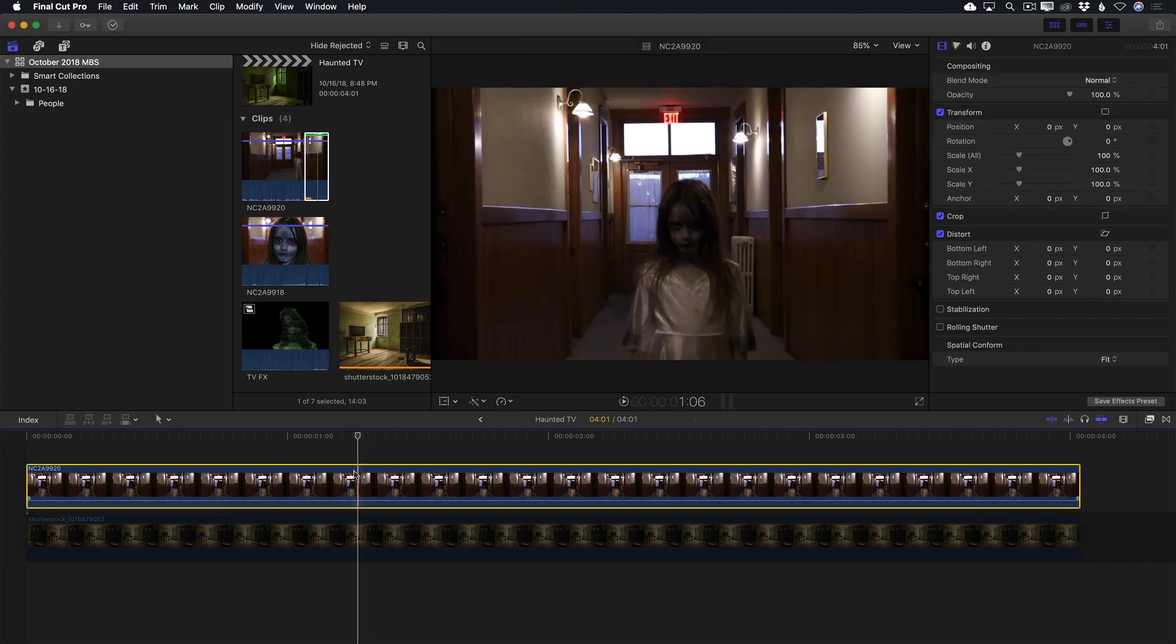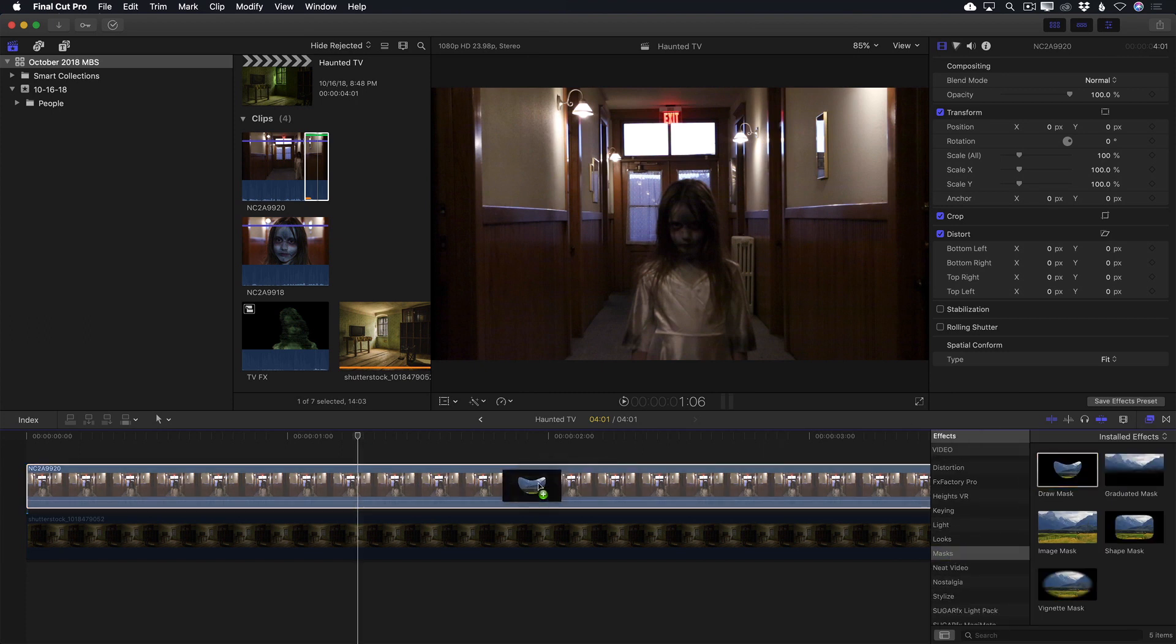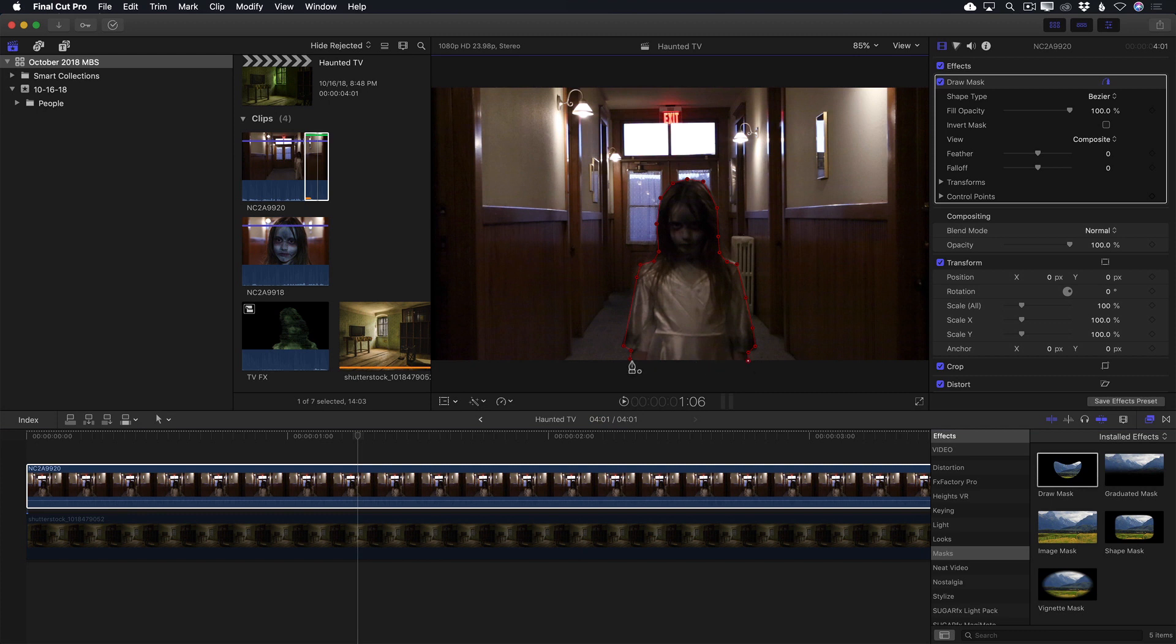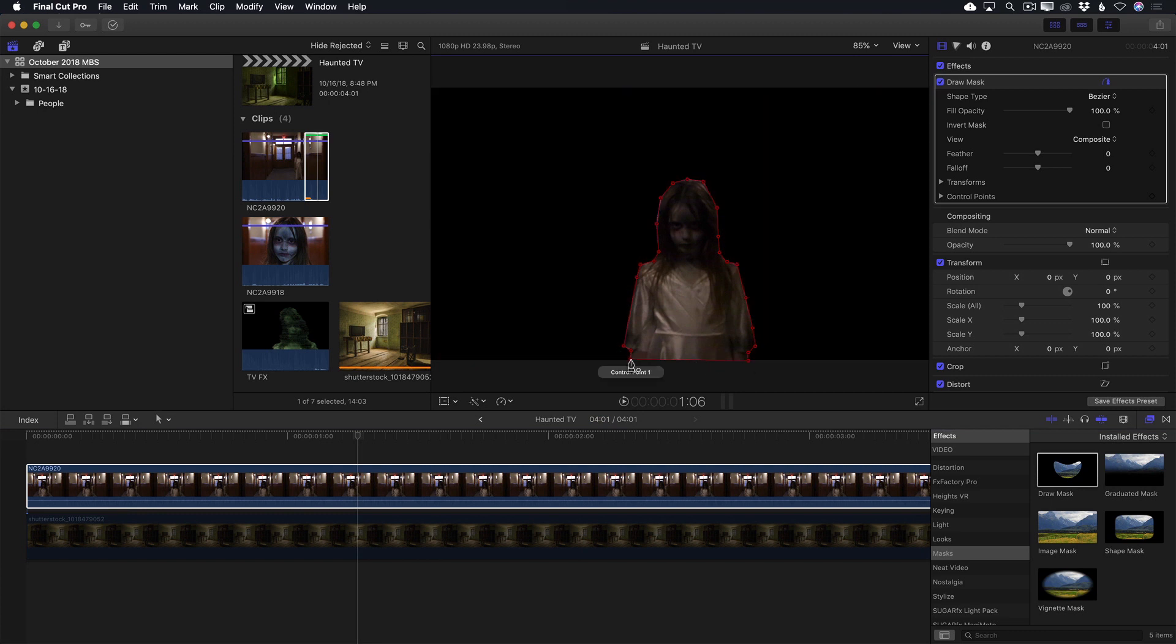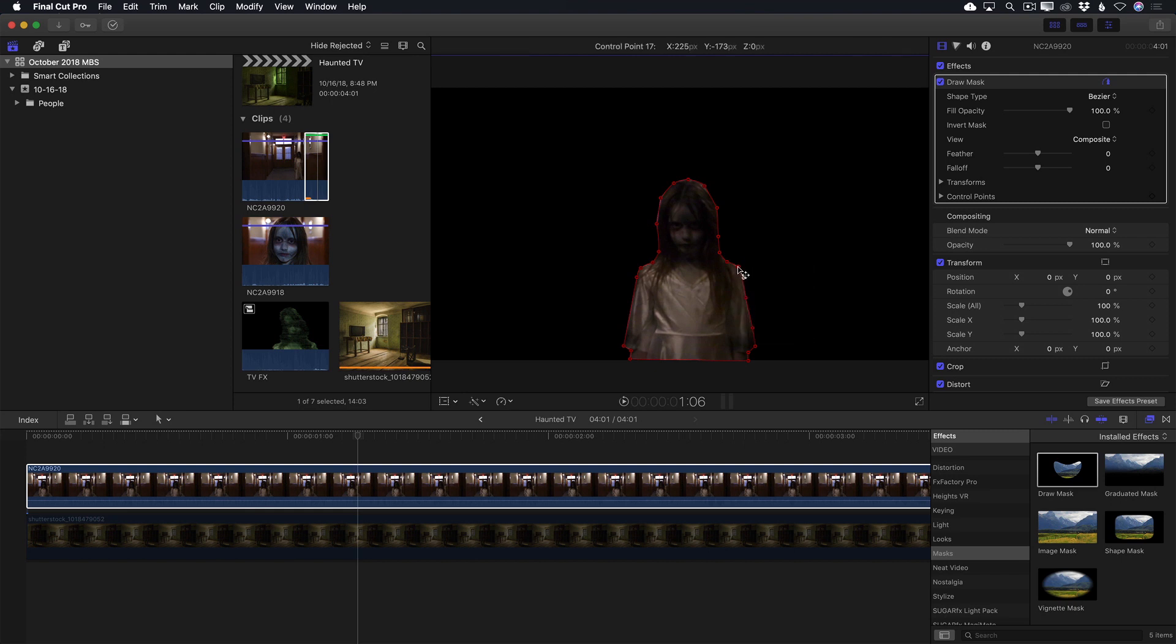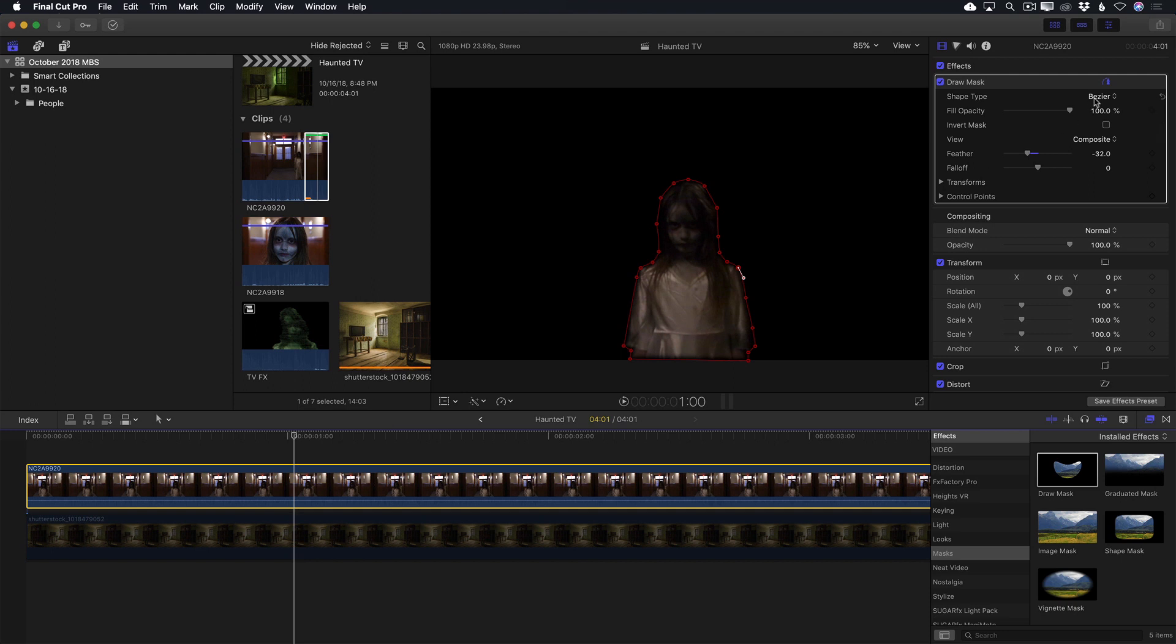Next, I need to separate her from the background, so I'll add a draw mask, then add control points around her to create the mask and close the mask. I'll then take a few moments to finesse the mask's shape. She moves very little in the shot, so I'll just need to adjust it so that it's close and reduce the feathering amount. Once I add the effects, the mask imperfections will be hidden.